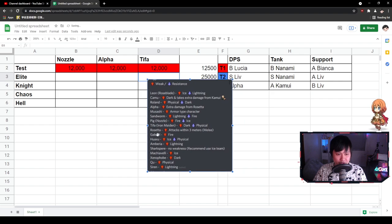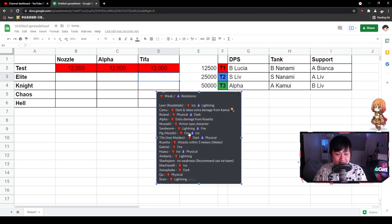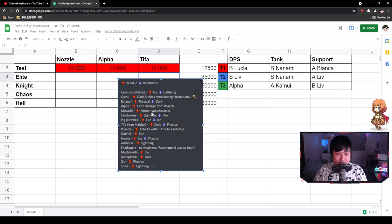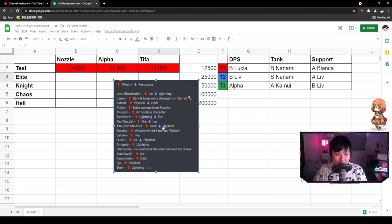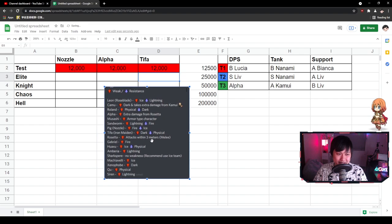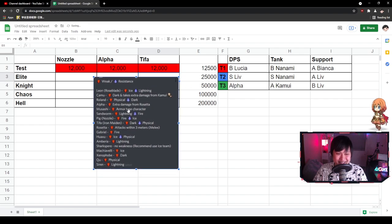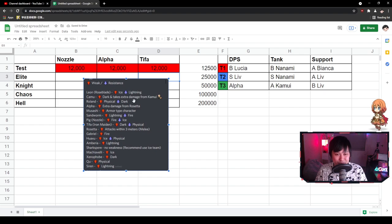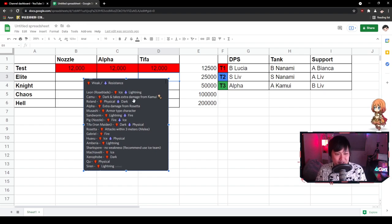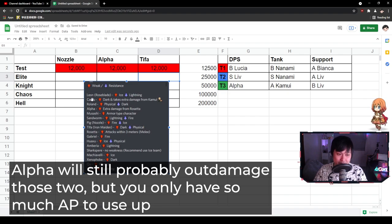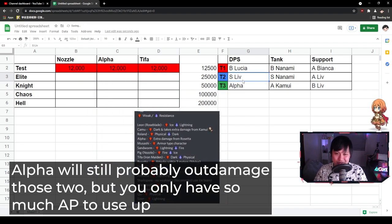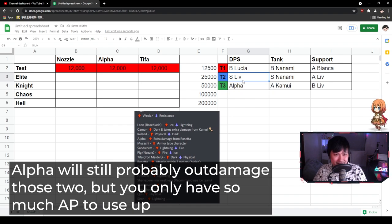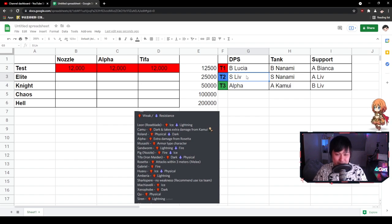And so here is where you can start picking and choosing. But I think that elite generally speaking, you should be crushing them within one or two burst windows. And so let's have a quick look over here. So we've got Nozzle who has extra fire weakness. Alpha has extra damage from Rosetta, which we can't take advantage of. And then the most important one is actually Tiffa, which is the Iron Maiden, which has dark weakness and physical resist up. And so this is really, really annoying because it means for Tiffa, generally speaking, if you have an S Karenina or an S Kamui or literally someone that's not physical, they're going to be doing way better on the Tiffa than they are going to be doing on Nozzle, for example.